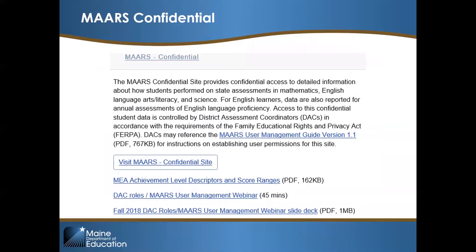This screenshot from the test results page describes MARS as providing confidential access to detailed information about how students performed on state assessments, including student, district, and school data. MARS includes data for WIDA Access, the English Proficiency Assessment for English Learners. Access to this site is controlled by district assessment coordinators. Beginning in 2019, MARS provides confidential student, district, and school information only.